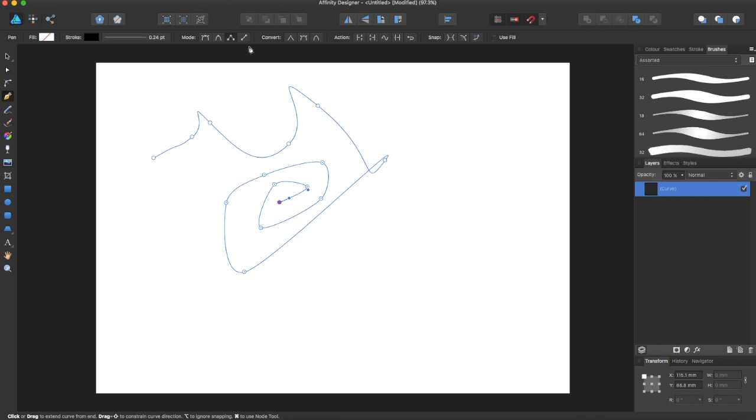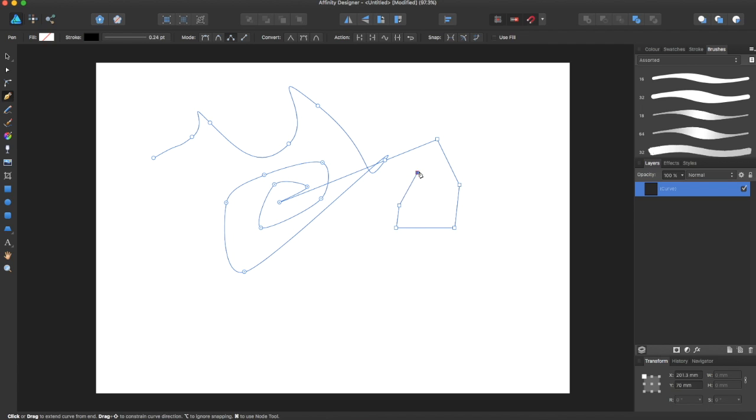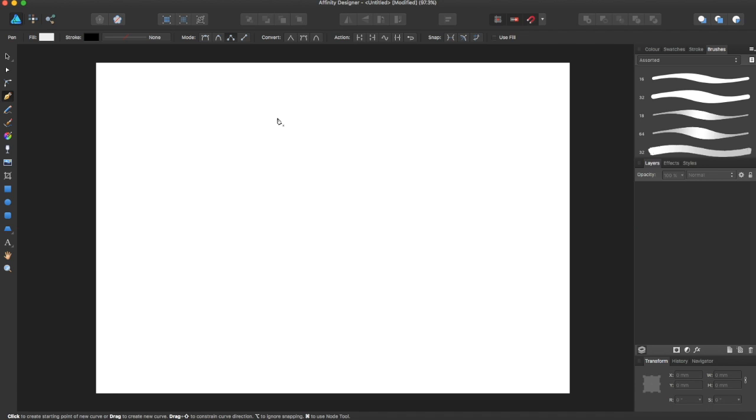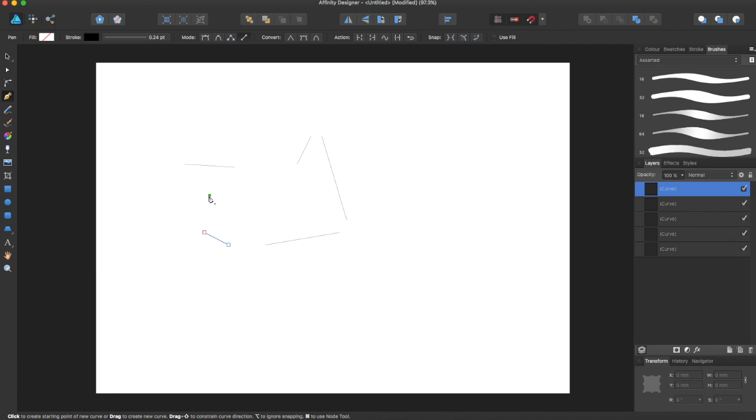There's also the polygon mode, which allows you to make straight lines and connect certain things. Right here is just the line part, and you can make lines all over.